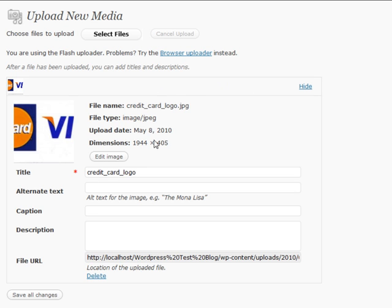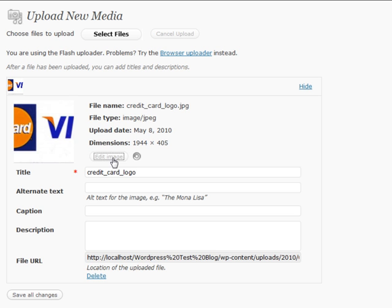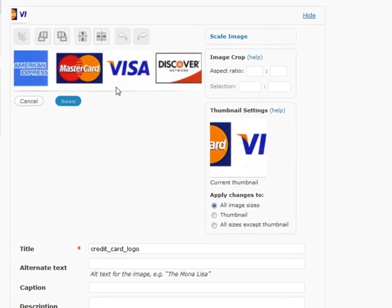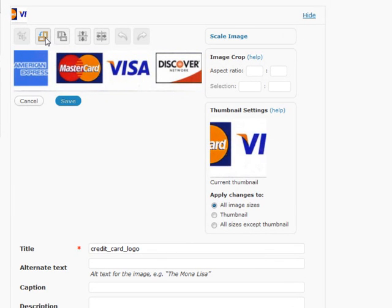You're going to have the ability to put in title, alternate text, caption, a description if necessary. This is really good for search engines. You're also going to be able to edit your image on the fly inside of WordPress. You're not going to need to use an image editor.